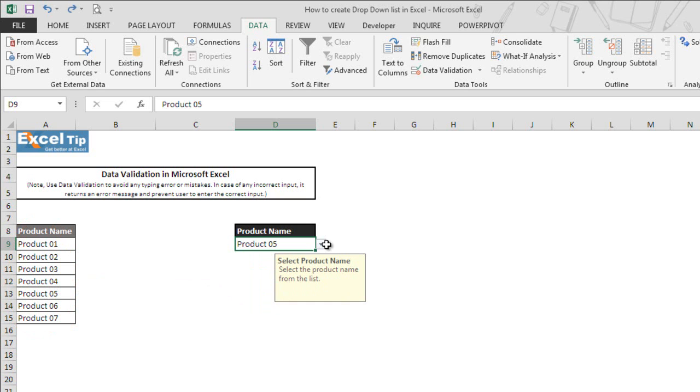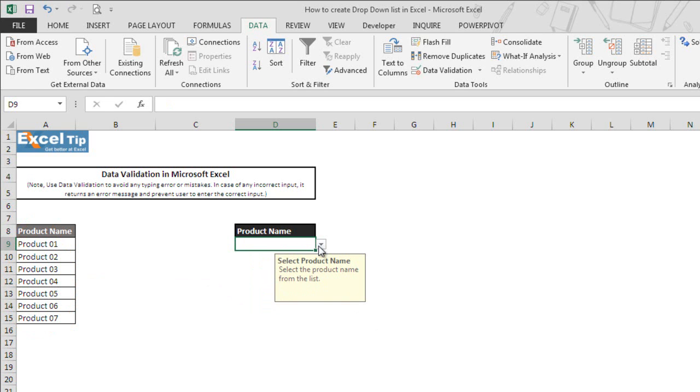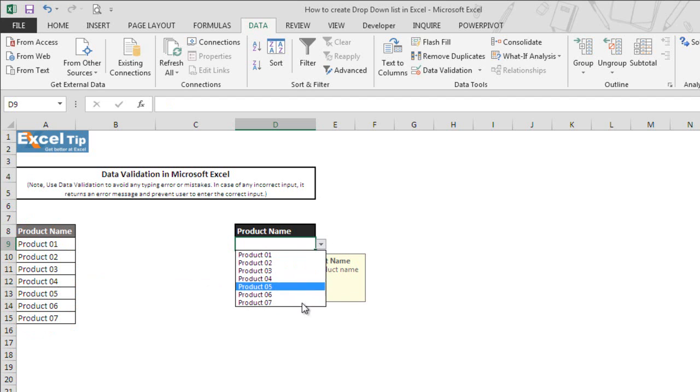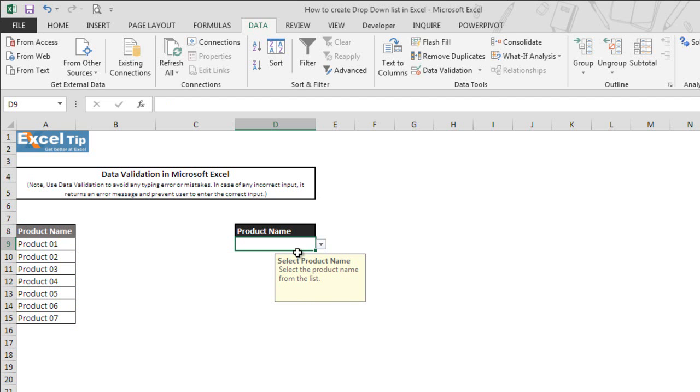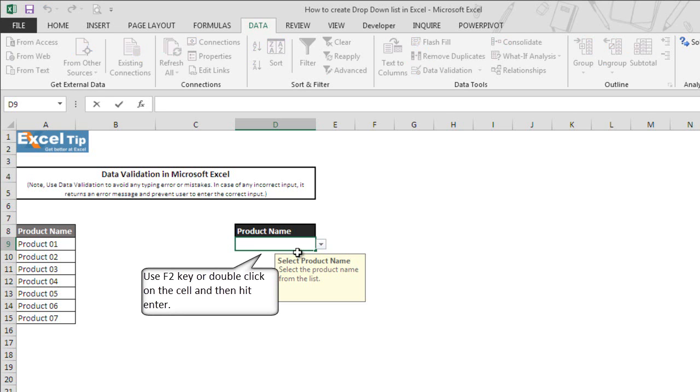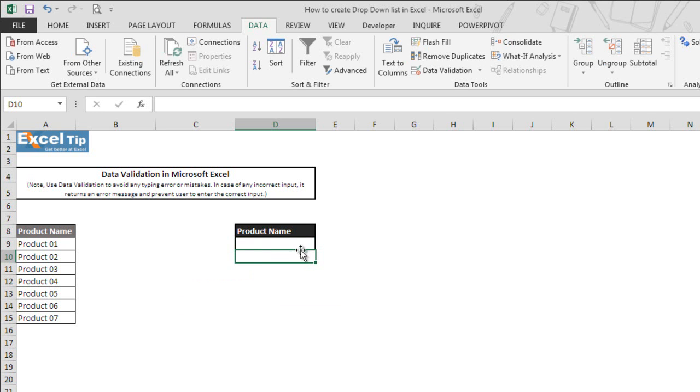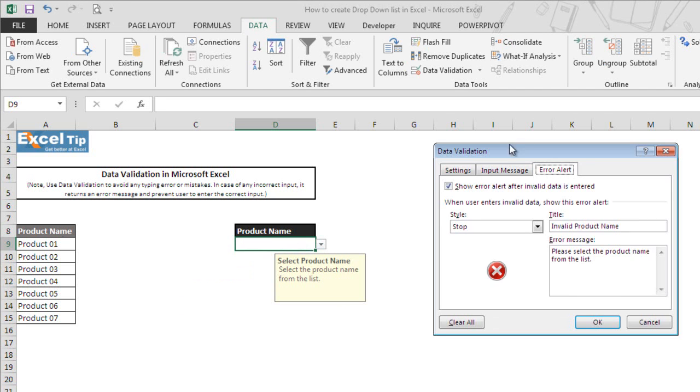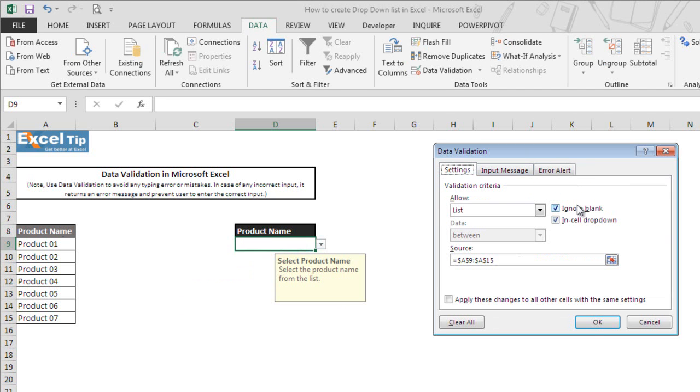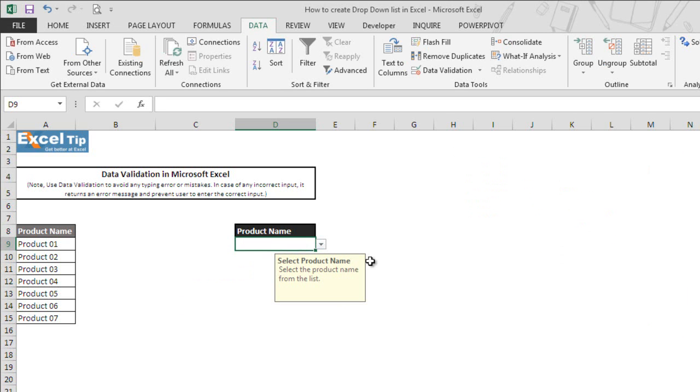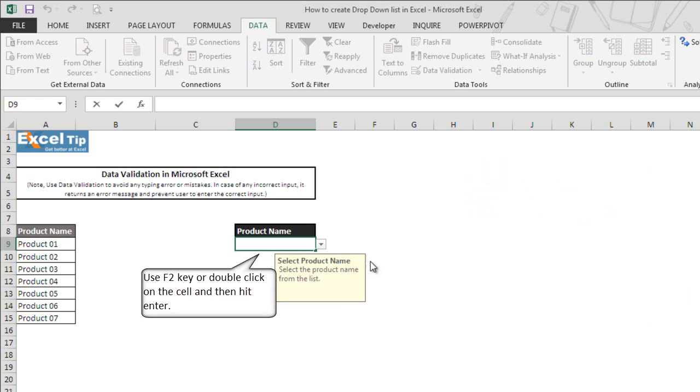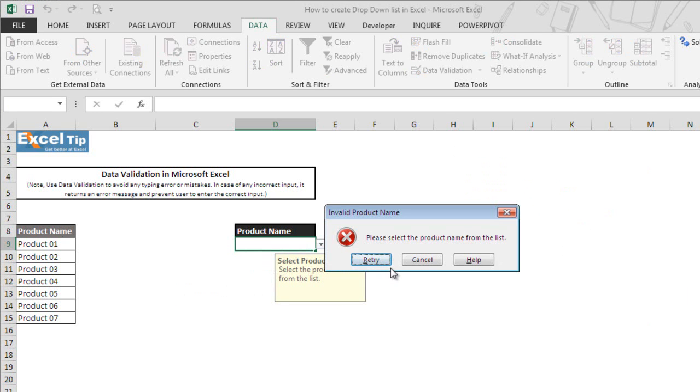In case you want to clear the text in the cell which has data validation, you can go to the cell and press delete. The content will be removed from the cell but will remain in the drop-down list. Since we left the ignore blank option checked, when we try to enter blank input, it accepts and returns without any problem. But if we uncheck this option and try to enter blank as input, it would return an error which we set for invalid entries.